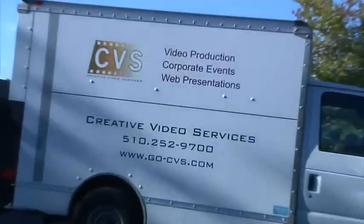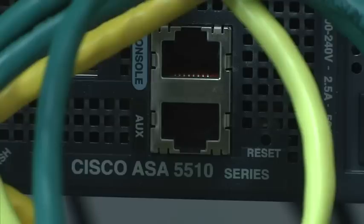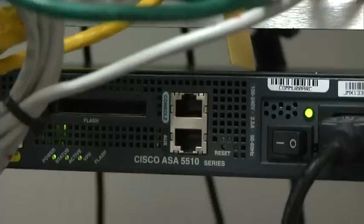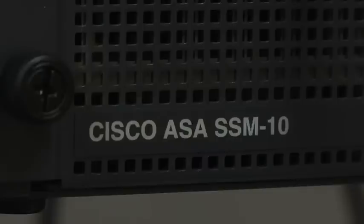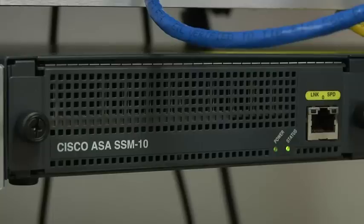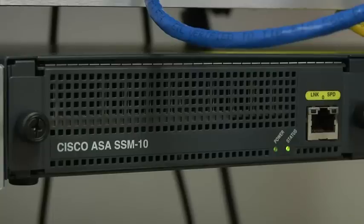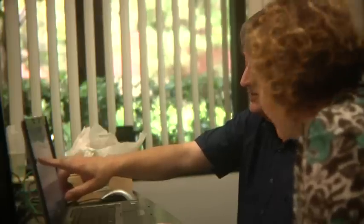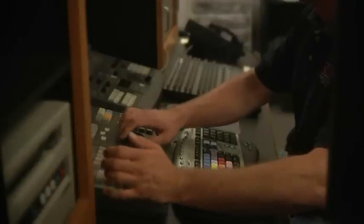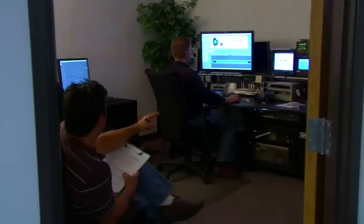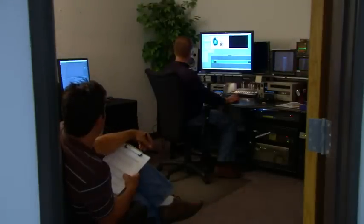Creative Video Services depends on the Cisco ASA 5510 as a key part of its Cisco Small Business Communications Network. This complete solution is designed to work smoothly together. With solid security to protect its key network assets, Creative Video Services has peace of mind to focus on helping customers instead of worrying about hackers, spam and other threats.